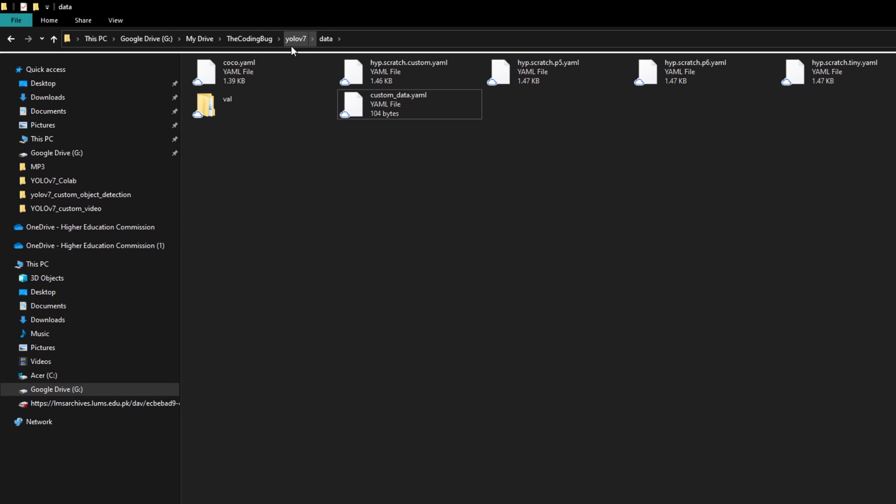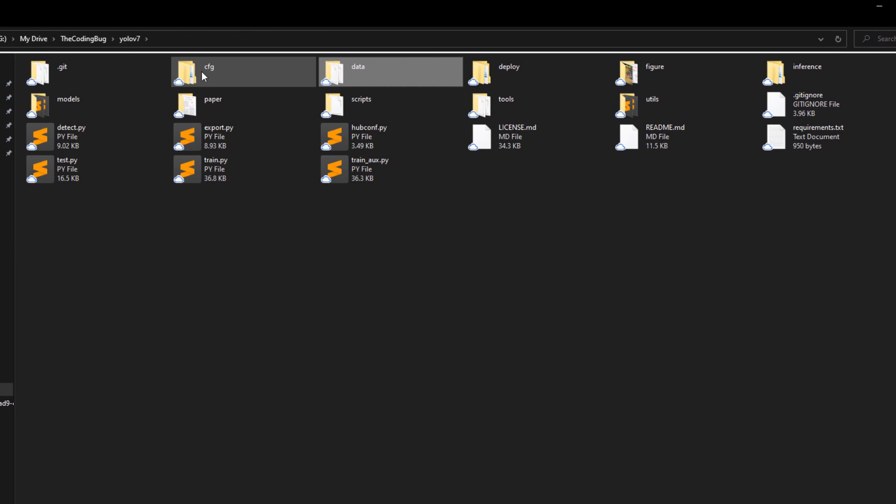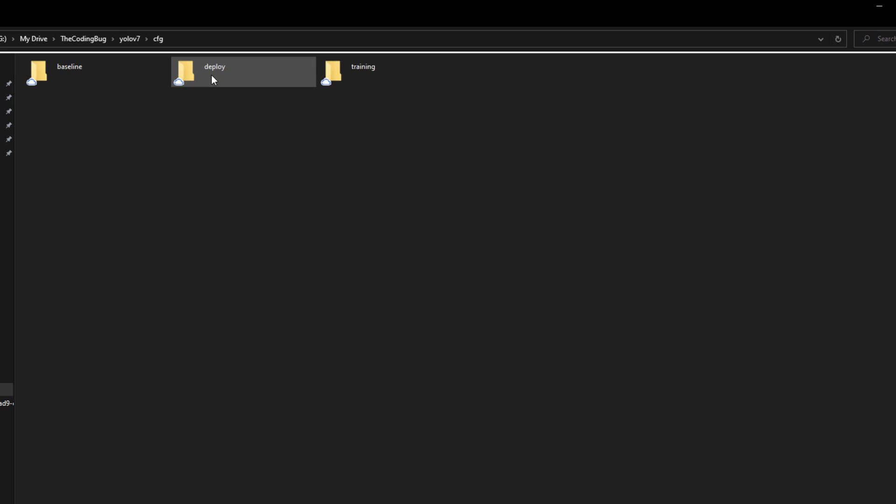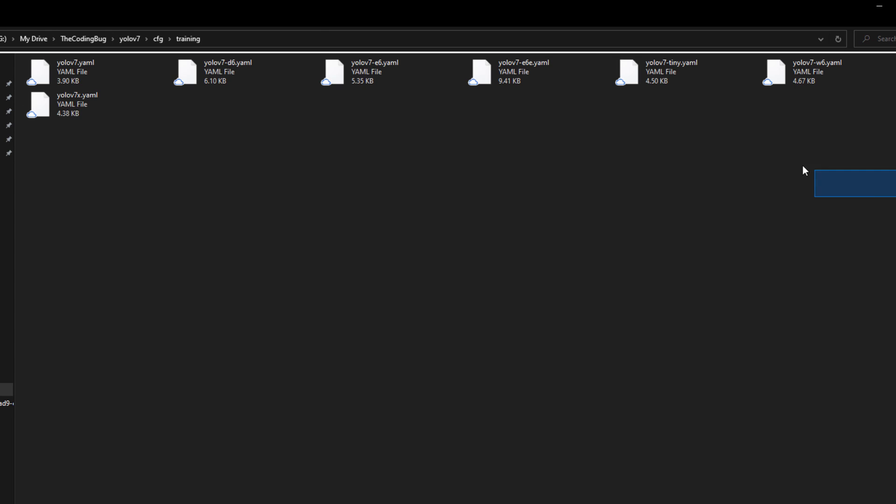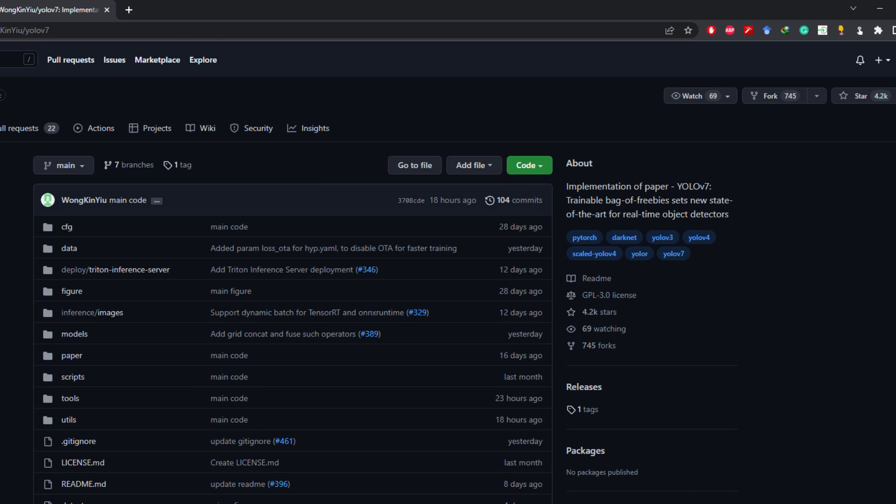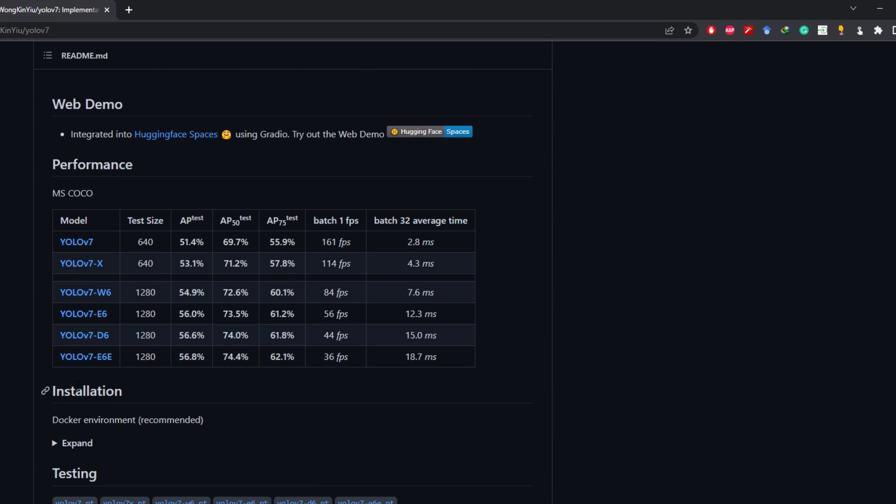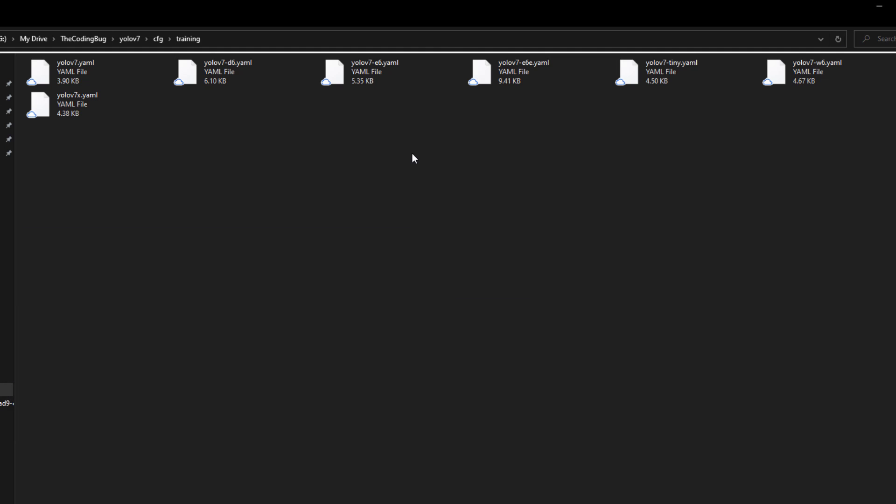Now we move to cfg and then training directory. There are seven configuration files for all the versions of YOLO v7 and we can use any of these variations for training our custom object detection model. In our last video we trained YOLO v7 on our local machine, but this time let's train YOLO v7x on the same dataset so that we can also compare the performance of both models.